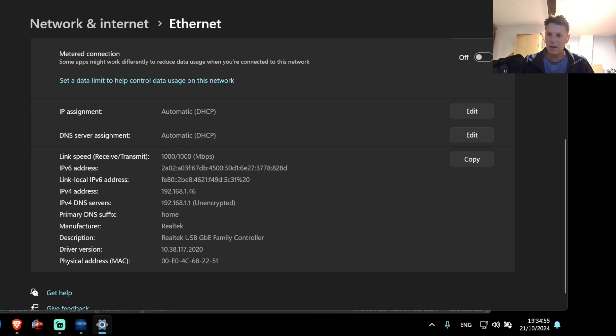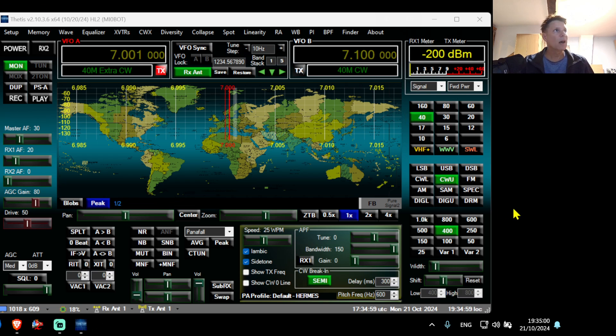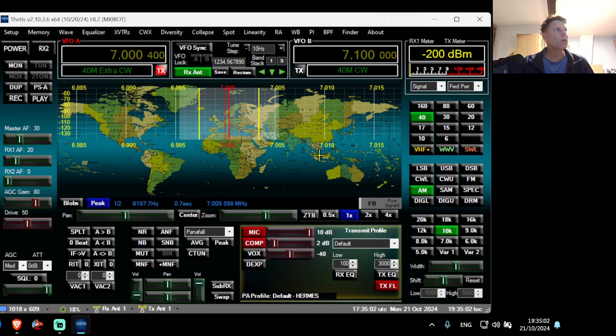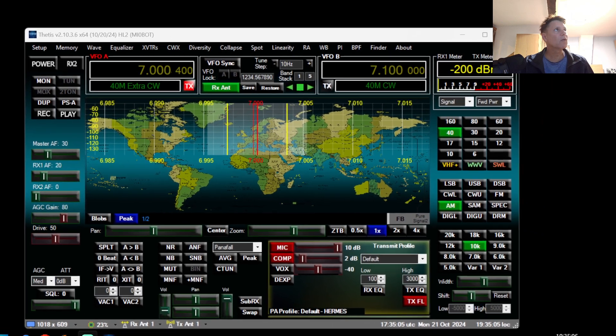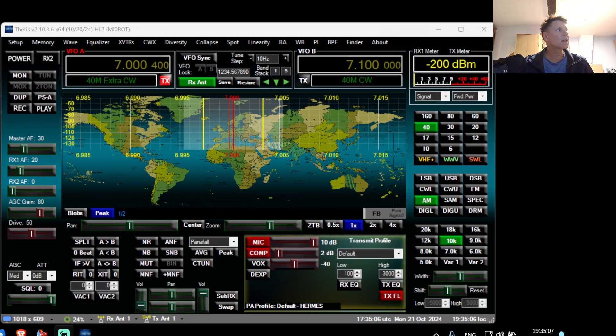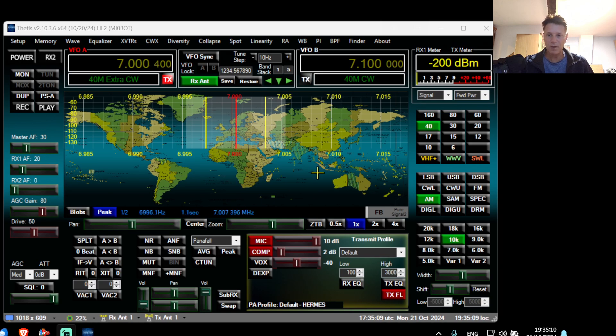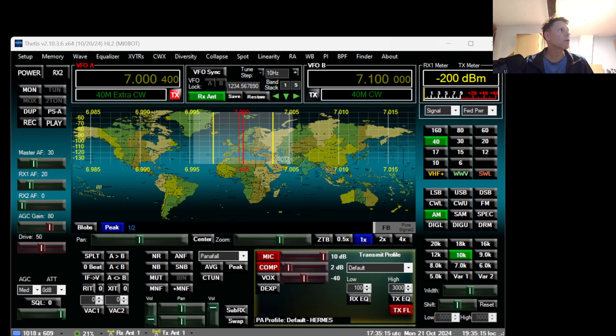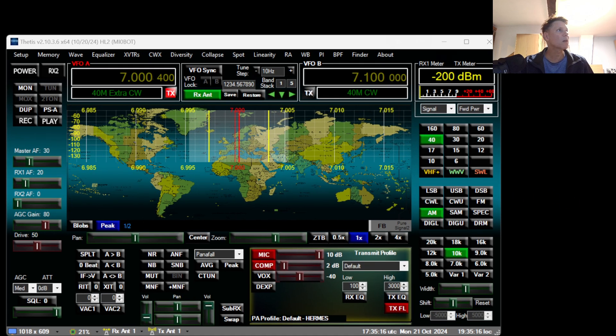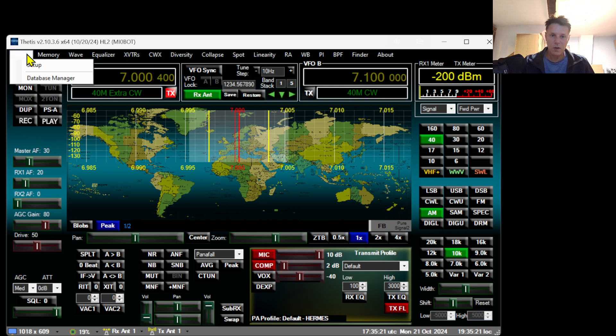Thetis and Hermes Lite is very bandwidth hungry and requires about 40 to 60 megabit per second of bandwidth. It's very hungry as far as bandwidth is concerned.